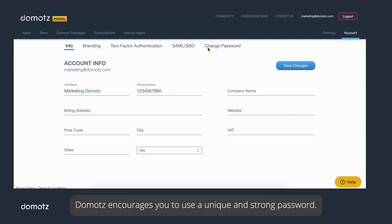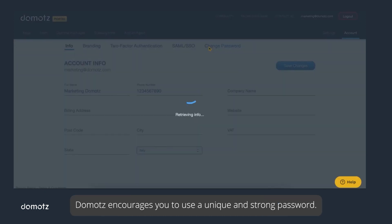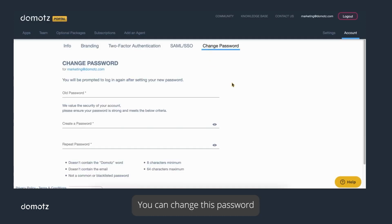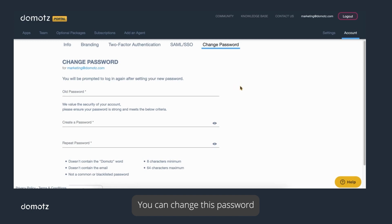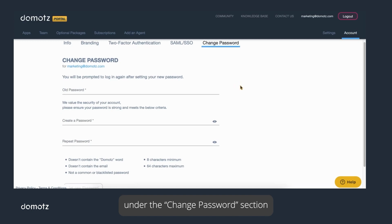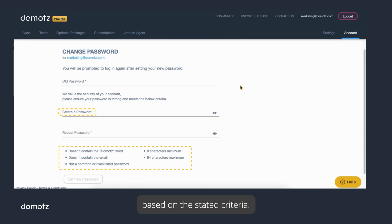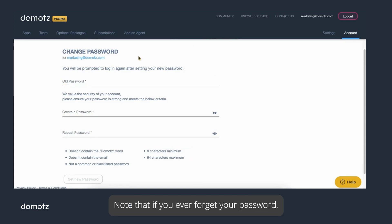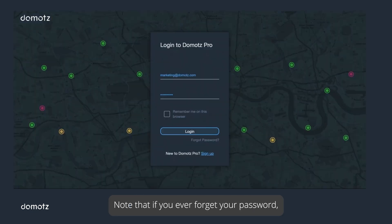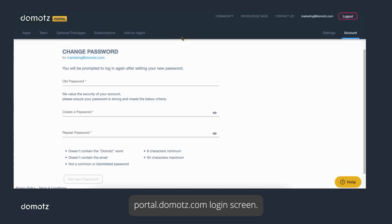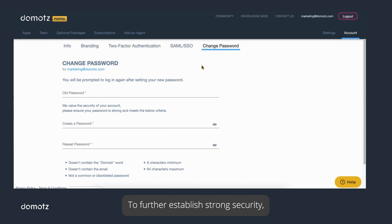Domotes encourages you to use a unique and strong password. You can change this password under the Change Password section by entering your current password and then entering a new password based on the stated criteria. Note that if you ever forget your password, you can use the Forgot Password link at the portal.domotes.com login screen.